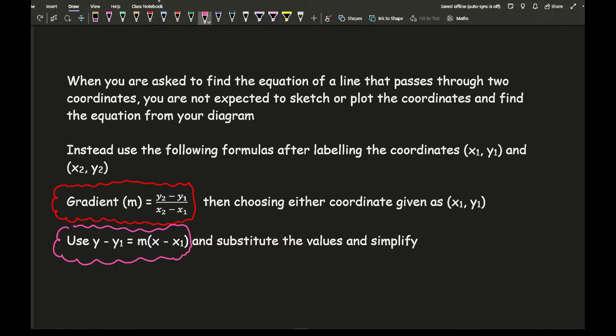Use y2 minus y1 over x2 minus x1 for the gradient, and then use y minus y1 equals m times x minus x1. The answer will be the same as y equals mx plus c — it's just a bit of rearranging. You're less likely to make a mistake using these two formulas rather than going straight to y equals mx plus c.